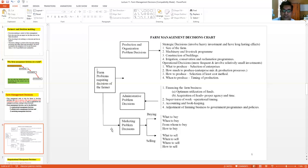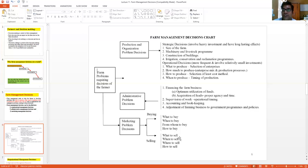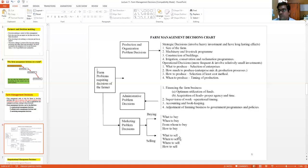Marketing management decisions involve buying and selling. When selling, the farmer must utilize all marketing utilities. Utility is the property of a good to satisfy consumer wants. There are five marketing utilities: form utility, place utility, time utility, possession utility, and information utility. The farmer has to take judicious decisions so that he can make use of all five utilities to get maximum returns.